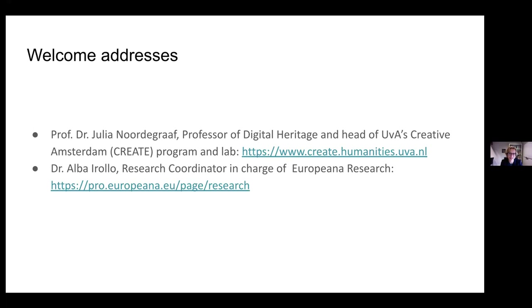Scholars from history, media studies, musicology, theater studies — a wide variety of disciplines — work together with our programmers and staff to get exciting new results based on the vast sets of data made available in infrastructures such as Europeana. Europeana Research shares the same ambition of making cultural heritage data — the big data of the past — accessible for anyone, and in particular for research purposes. It's my great pleasure to co-host this seminar today.